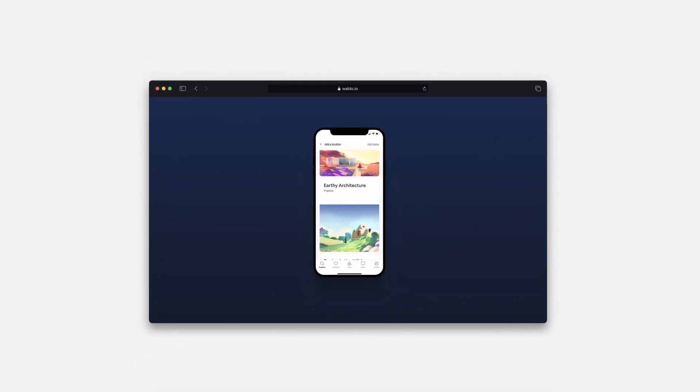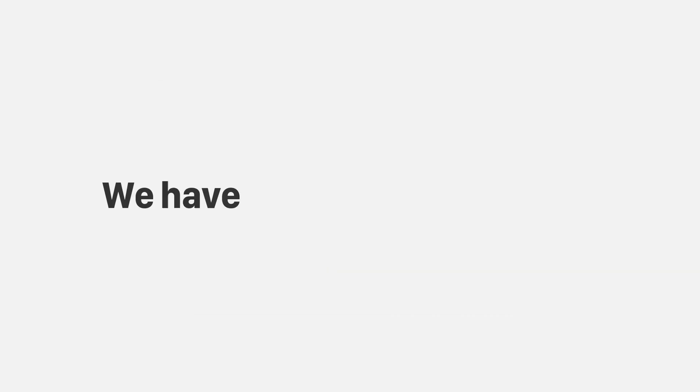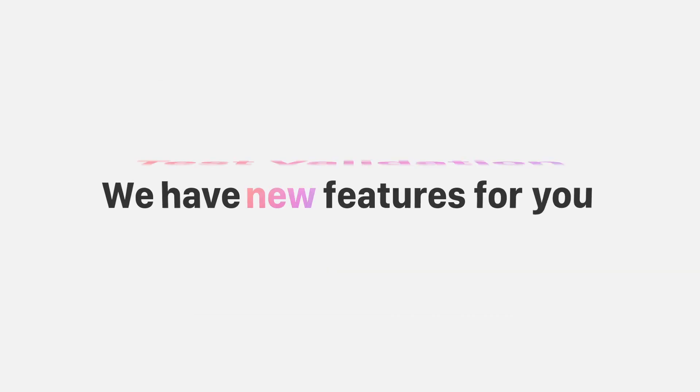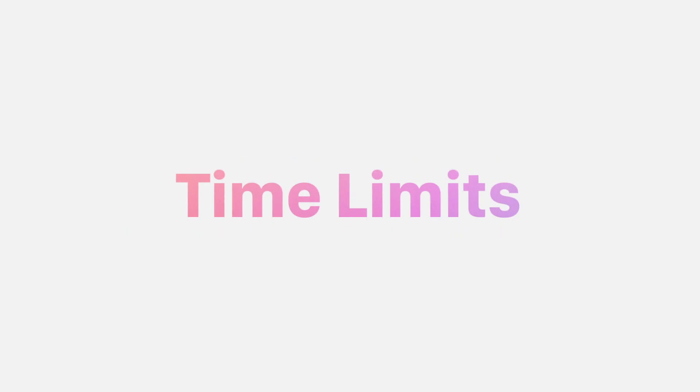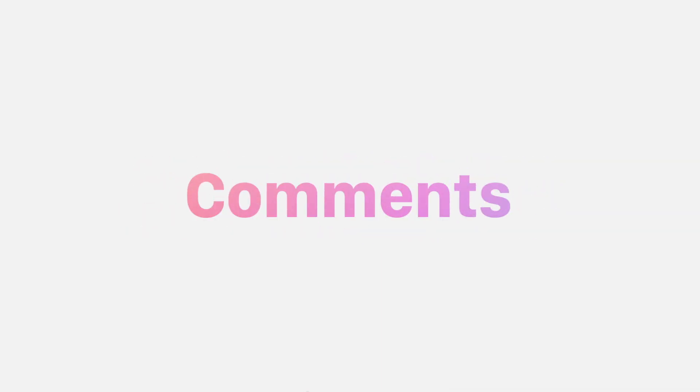Oh, hi! We have new features for you: test validation, flaky detection, mobile analytics, video recording, group test, edit interaction, time limits, quick updates, comments...